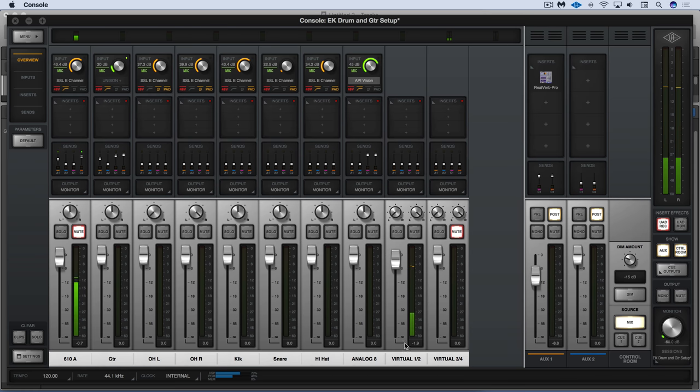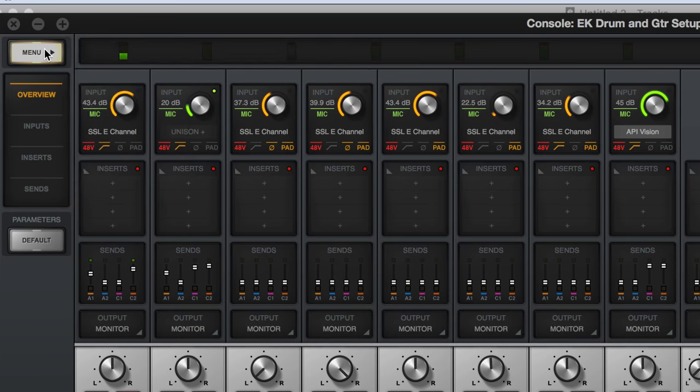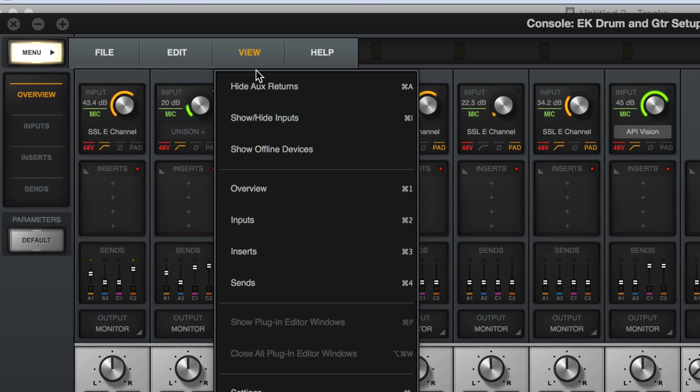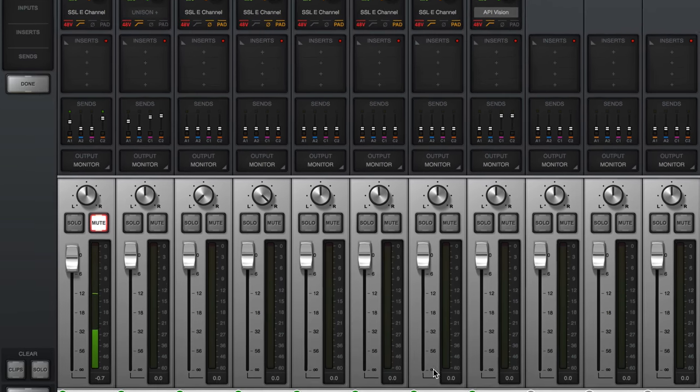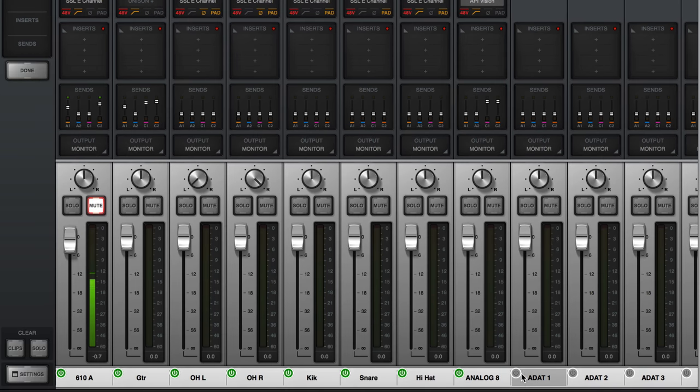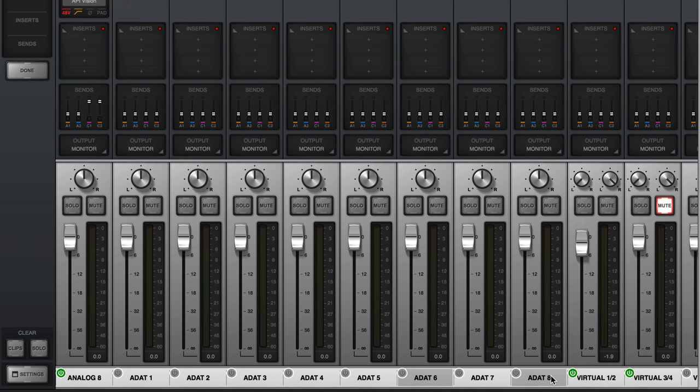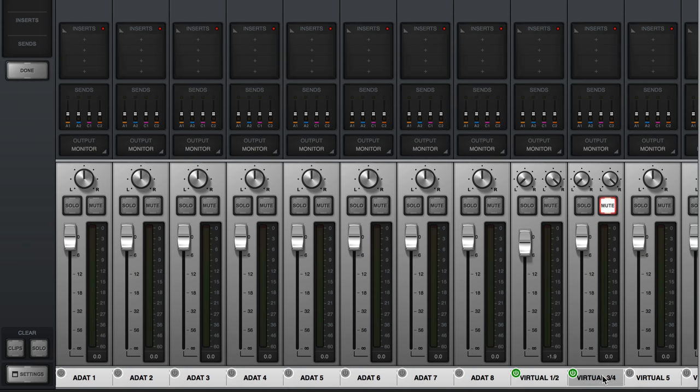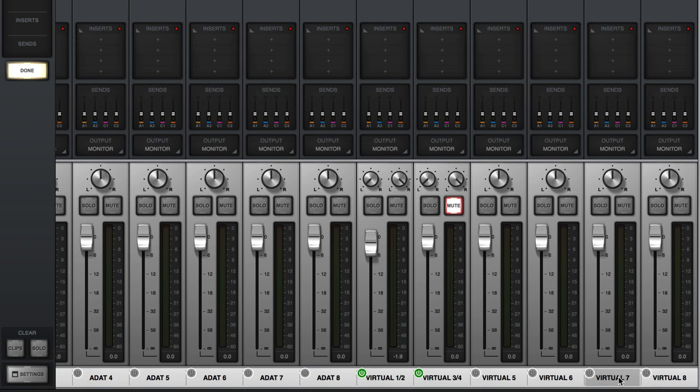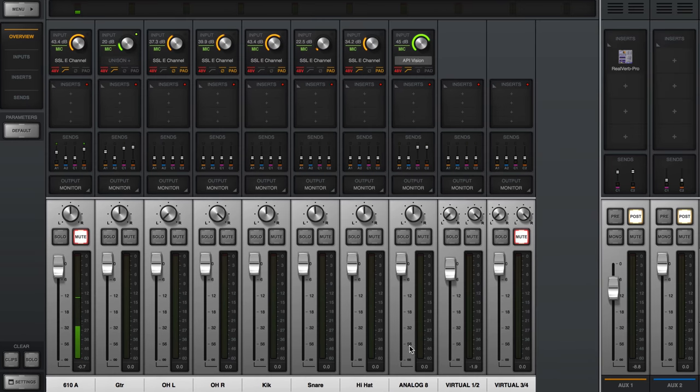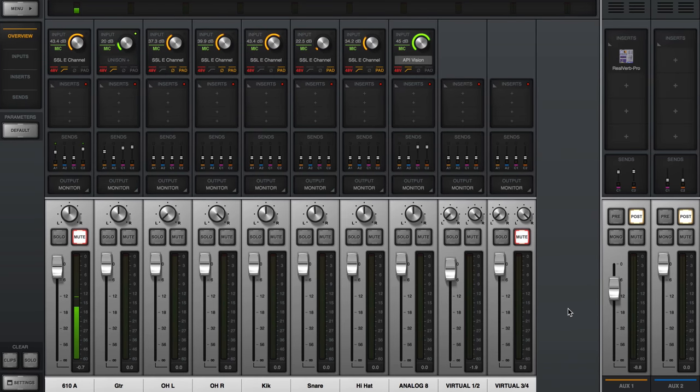That's how we get the DAW signal into the console software. If you want to customize what's appearing here, it's simple. We can go to the menu and then View, Show/Hide Inputs, and then you just turn on or off whatever you want to see. In my case I've turned off my ADAT inputs and the virtual inputs that I don't need, and then just click Done.